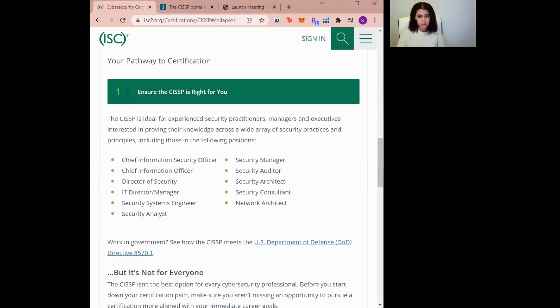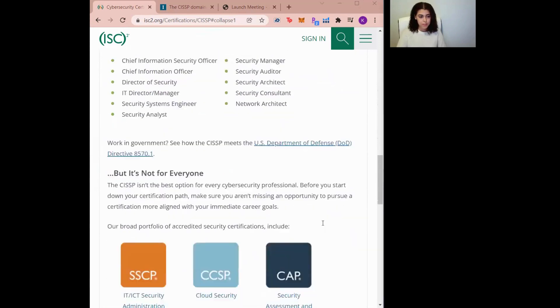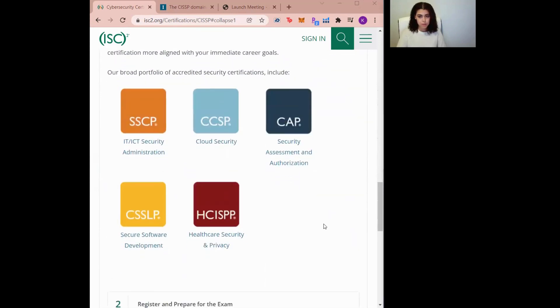The CISSP can be taken by security practitioners, managers, executives, and people who are experienced in security practices across different domains. Although the CISSP is a good certification, you should only take it if it truly does align with your career goals.